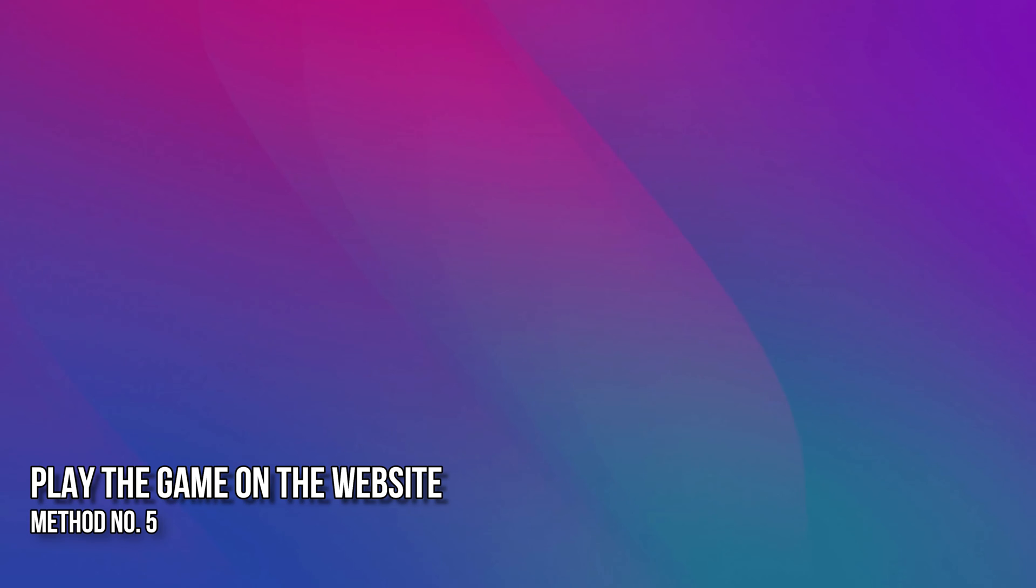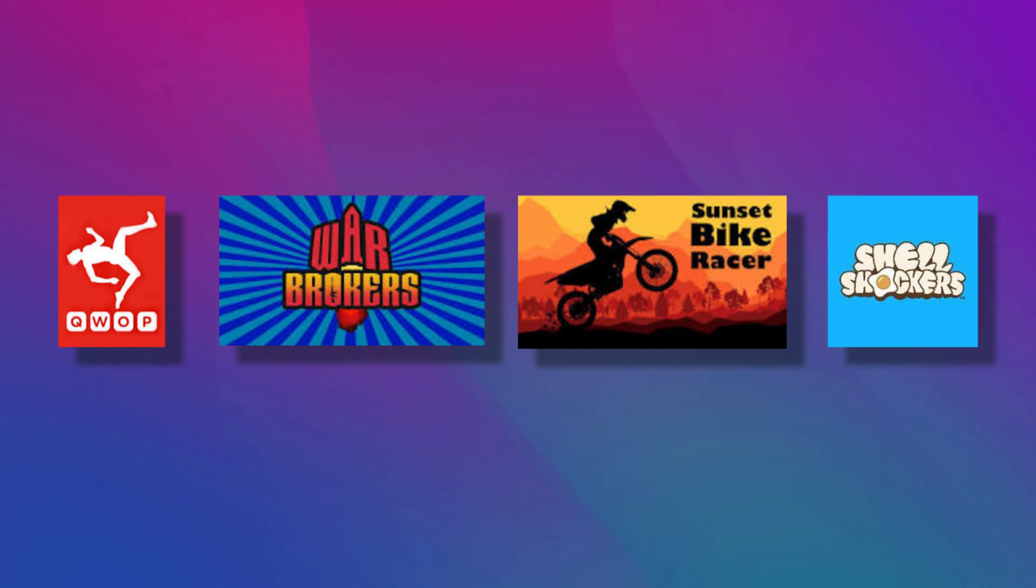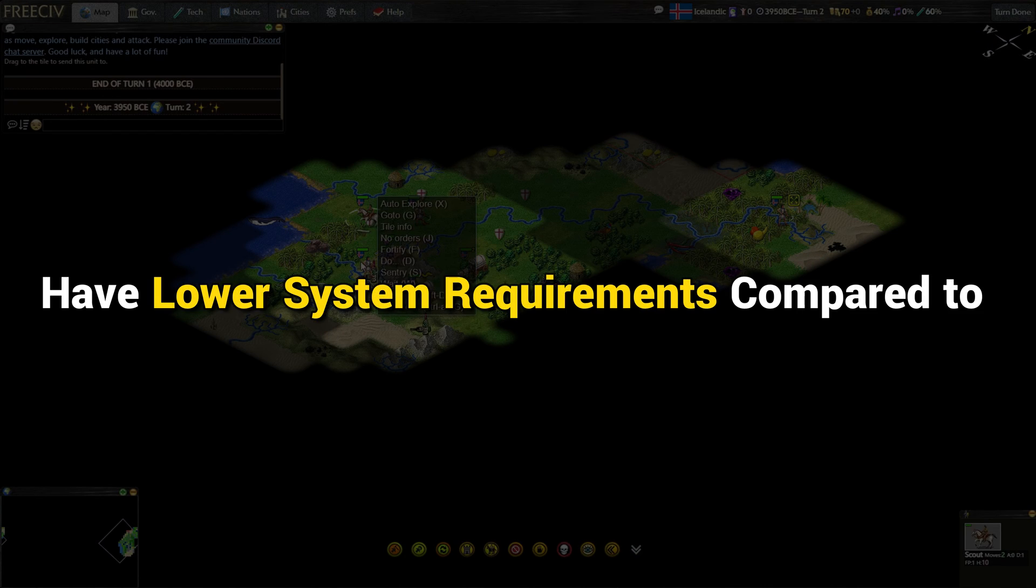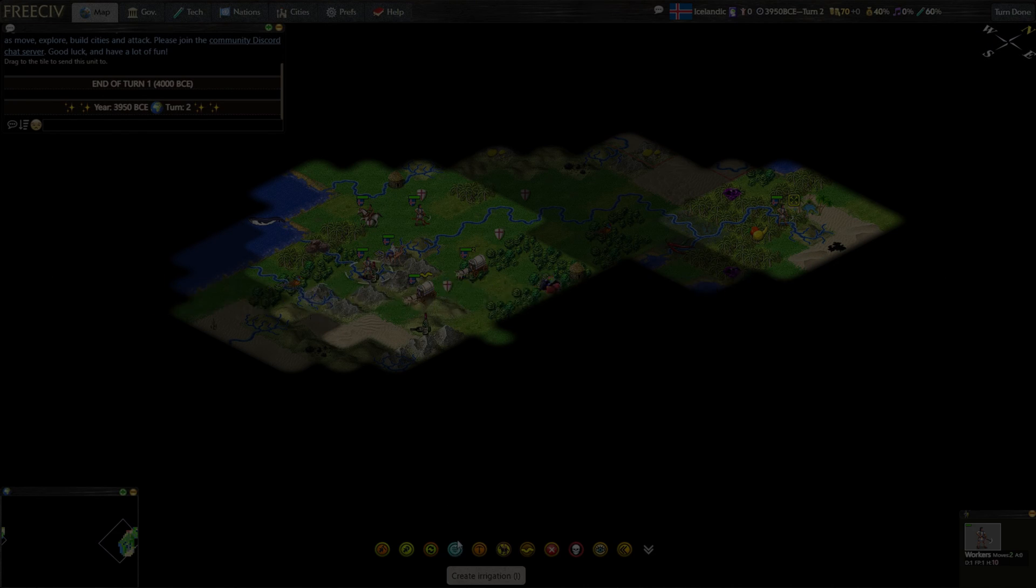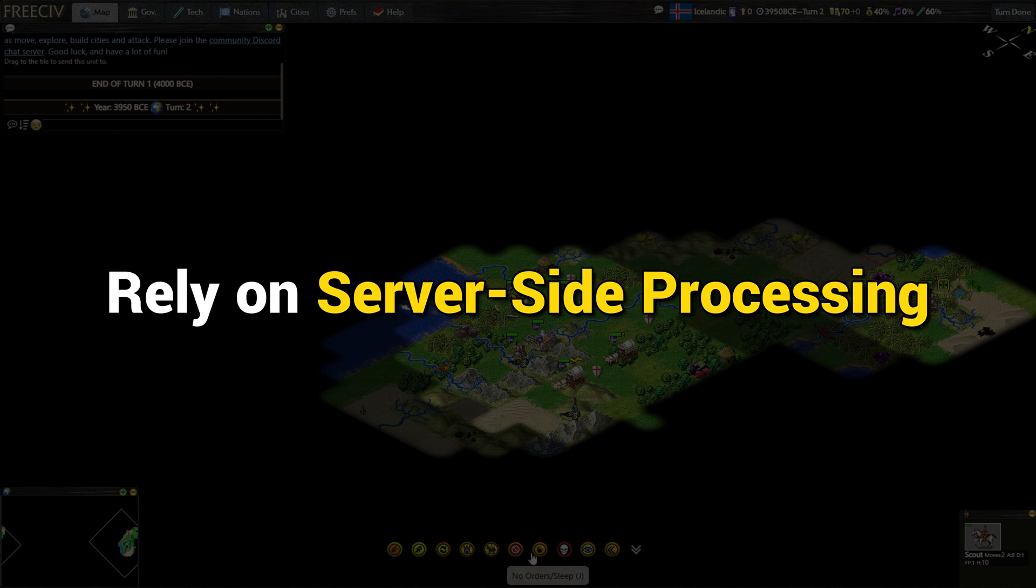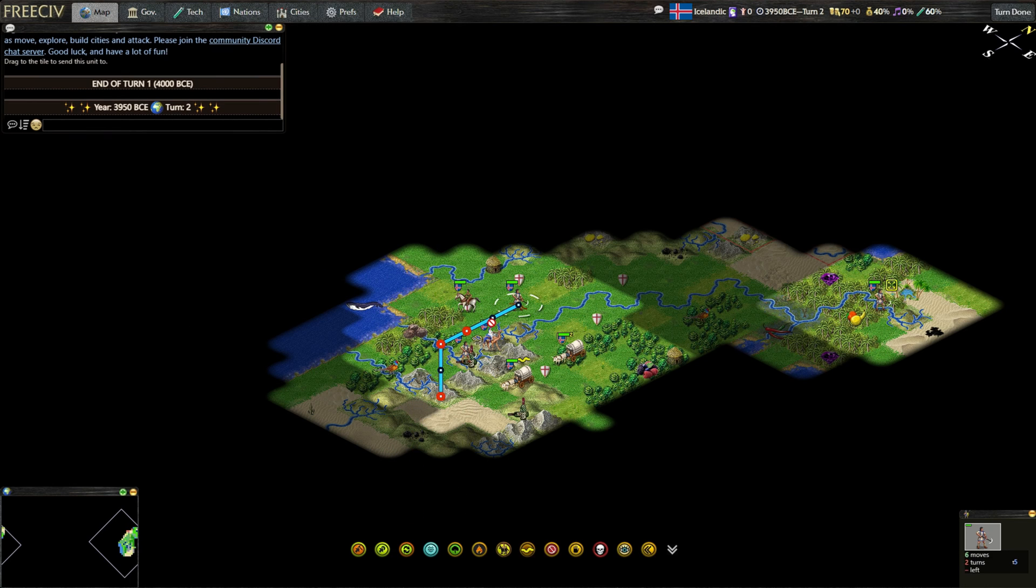Method 5. Play the Game on the Website. Another trick to play games on low-end PCs is to play the ones that can run on a website. We recommend this because many web-based games are designed to be lightweight and optimized for a wide range of devices, including low-end PCs. They often have lower system requirements compared to standalone games and rely on server-side processing. So, give it a try.